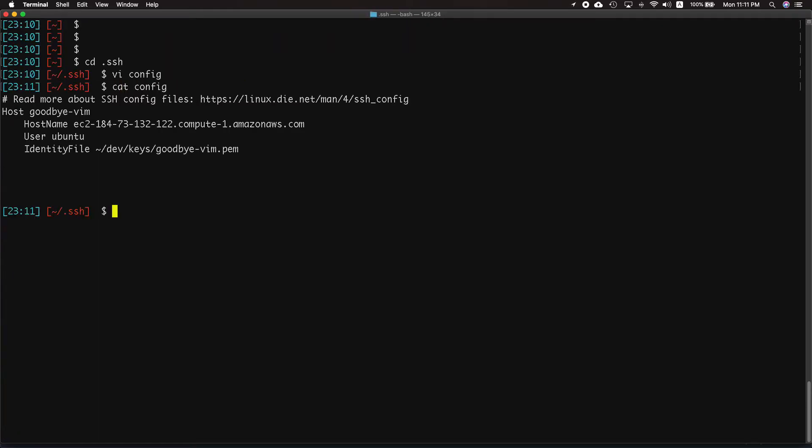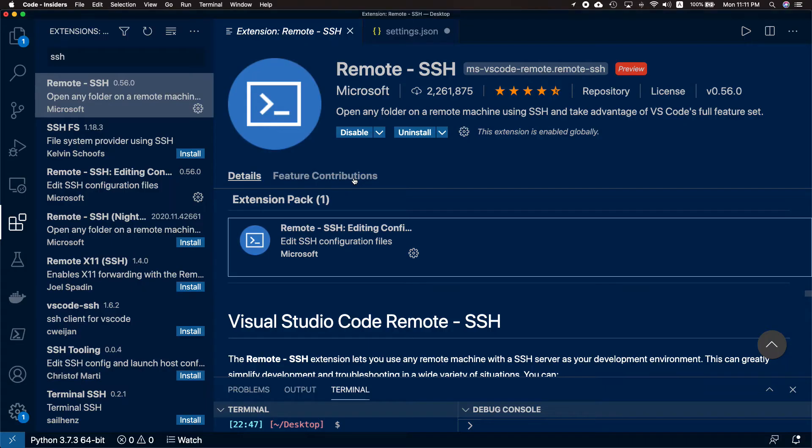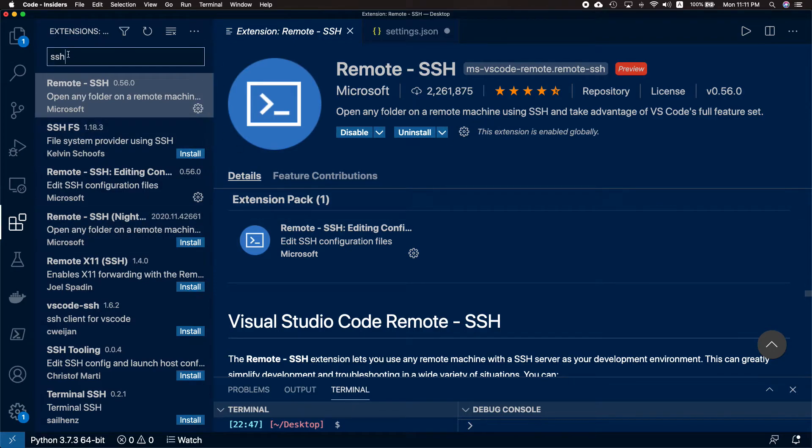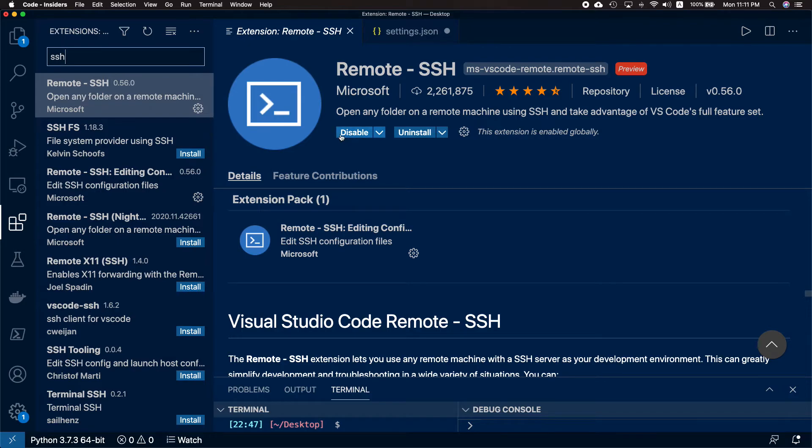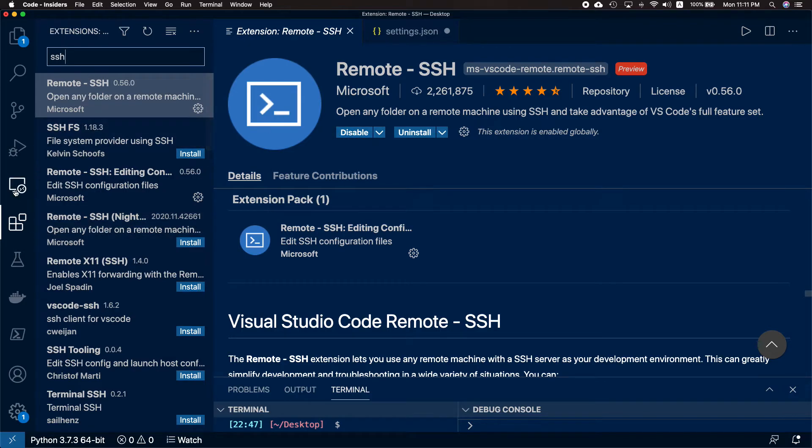Let's now move to our Visual Studio Code, go to your extensions, and search SSH. Use this remote-SSH plugin and install it.